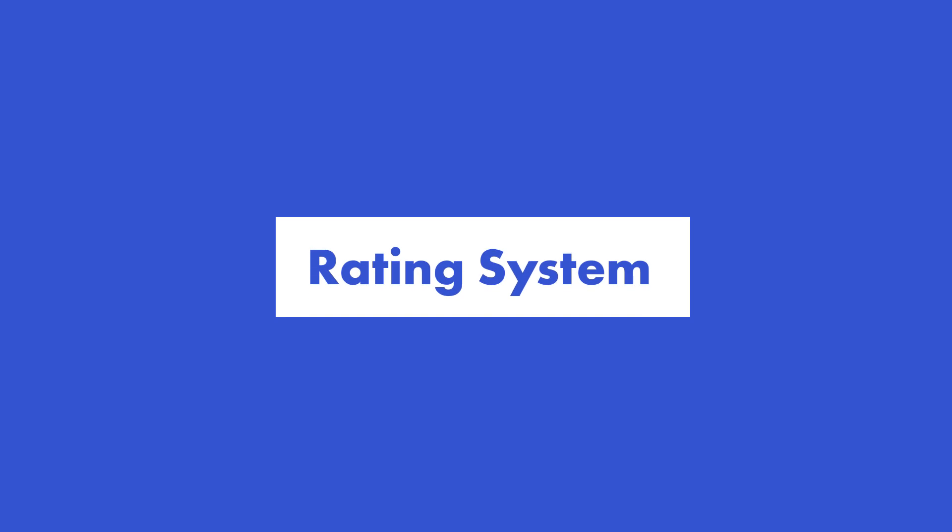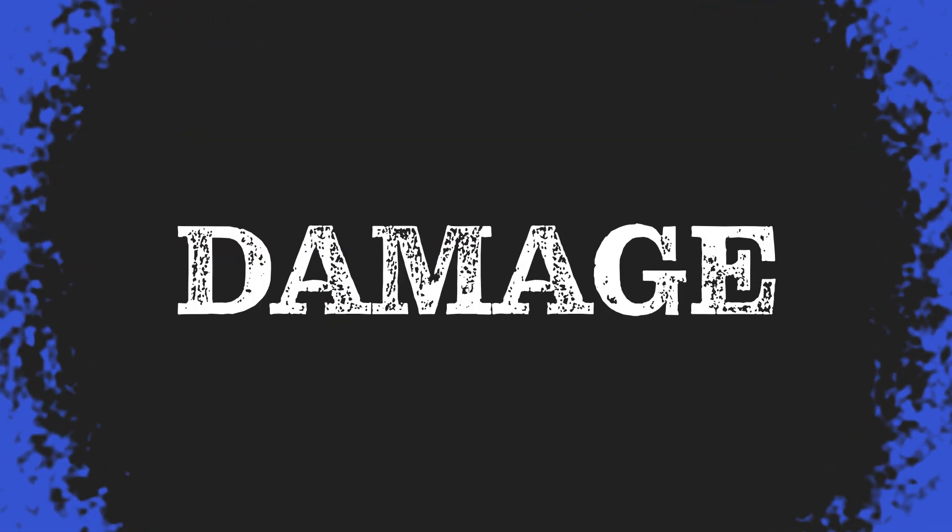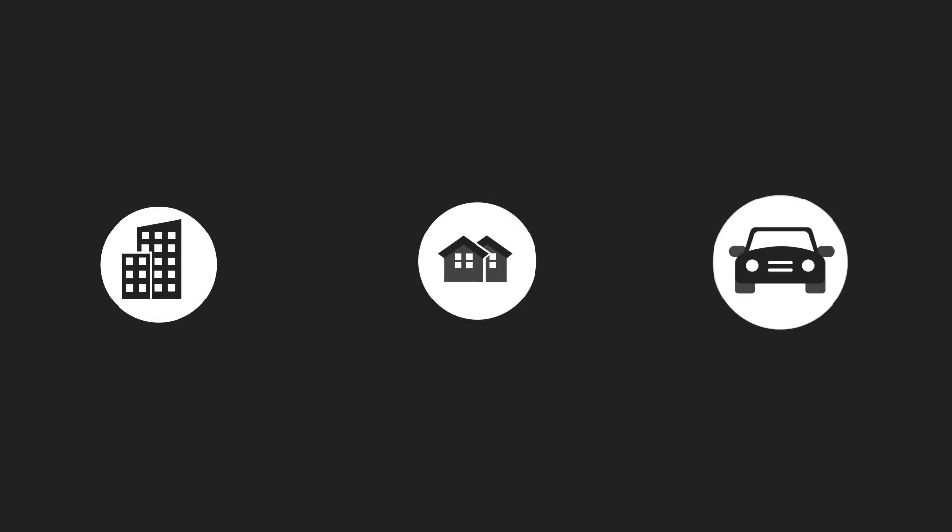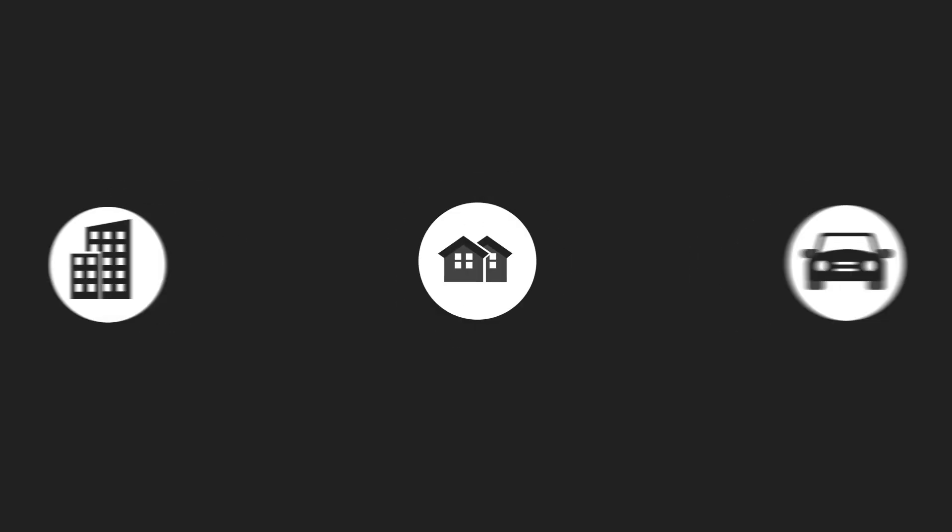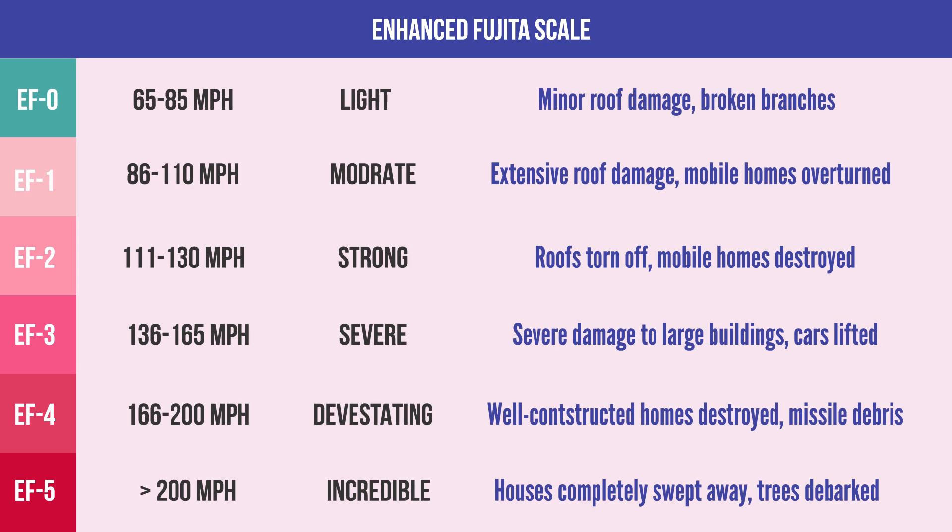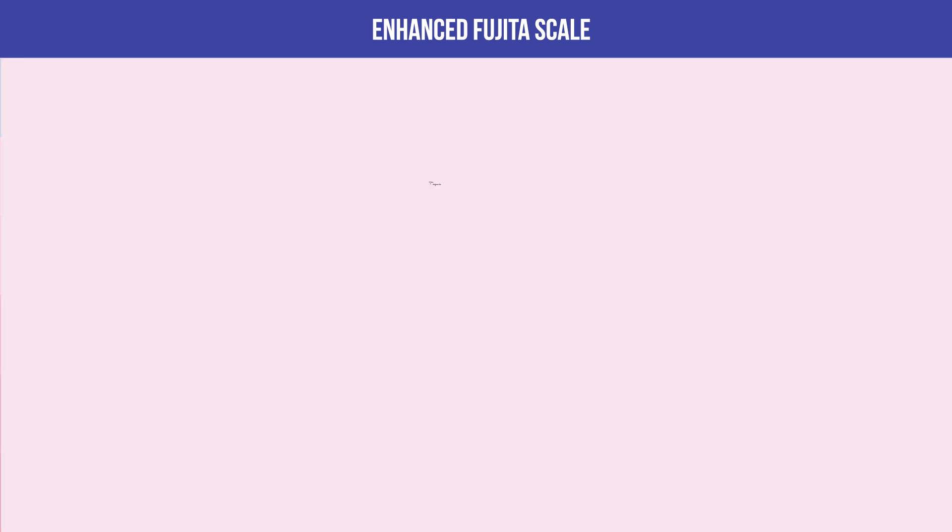Meteorologists use it to determine how strong a tornado is by the amount of damage it causes to buildings, homes, and other types of man-made structures. As a result, the Fujita Scale gives us an estimate of a tornado's strength.